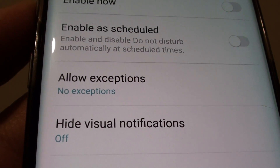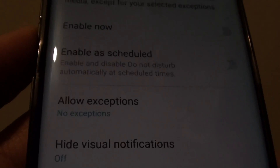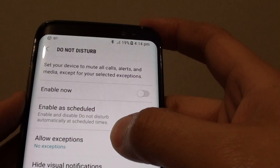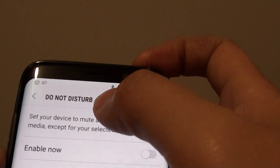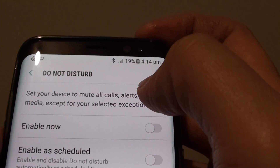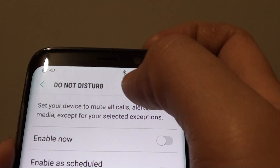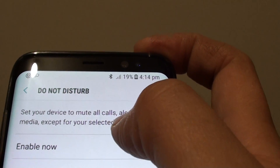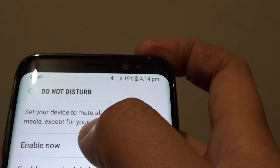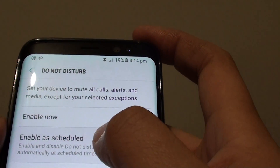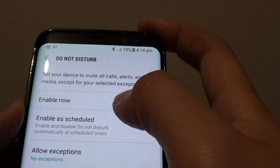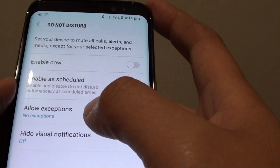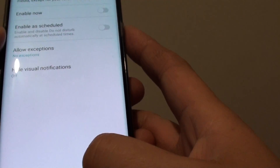How to customize exceptions with the Do Not Disturb features on your Samsung Galaxy S8. With the Do Not Disturb feature, once enabled, your phone will automatically mute all calls, alerts, and media — basically your phone will go completely silent. You can add exceptions to that, and I'll show you how.